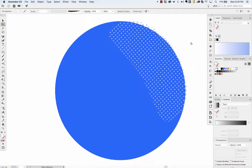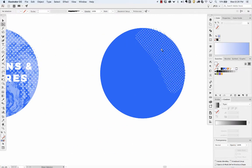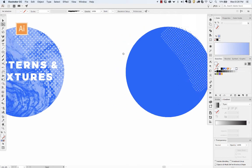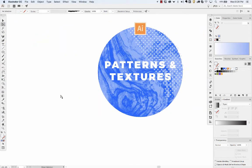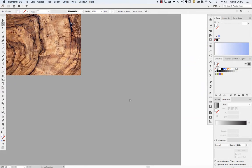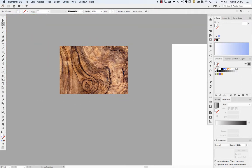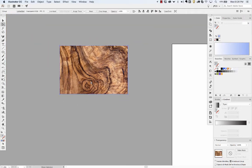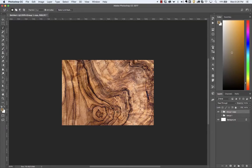So yeah, that's vector patterns. That's the gist. So for something like this, I just found a cool wood burl image, copied that, open up Photoshop.